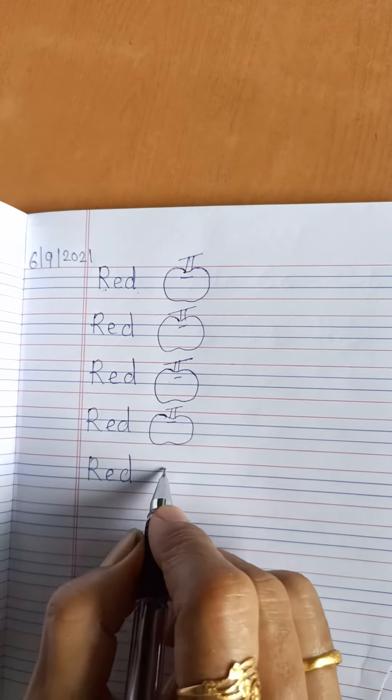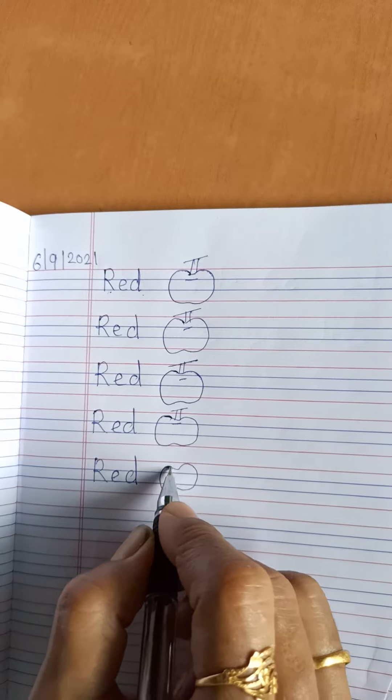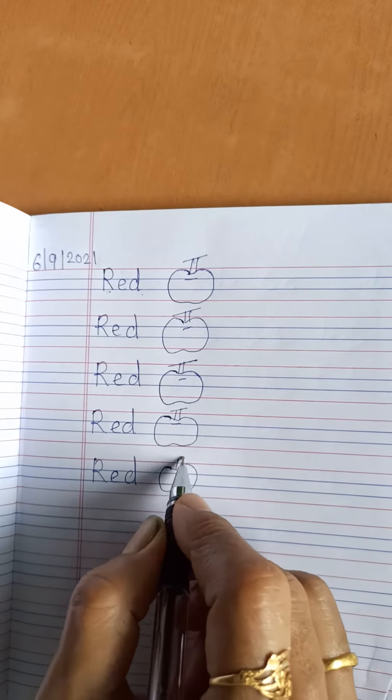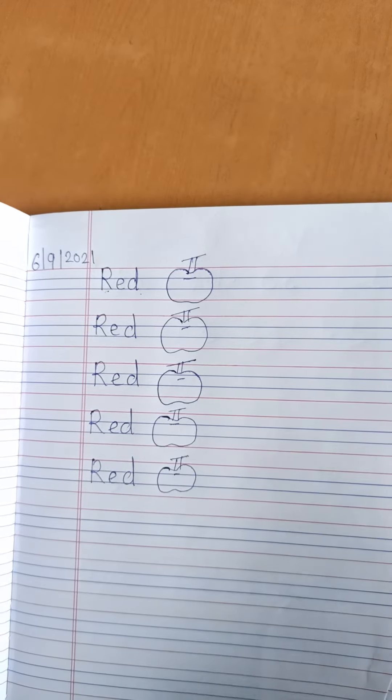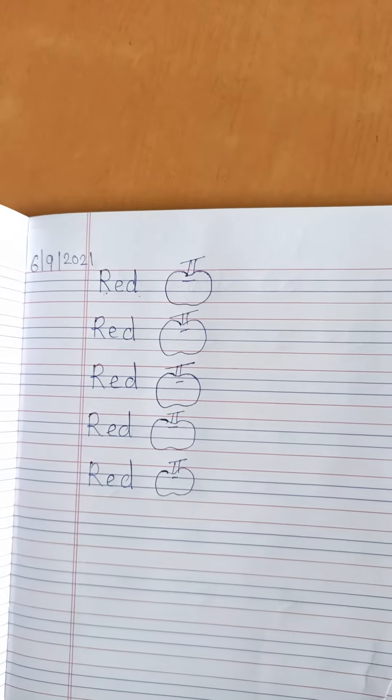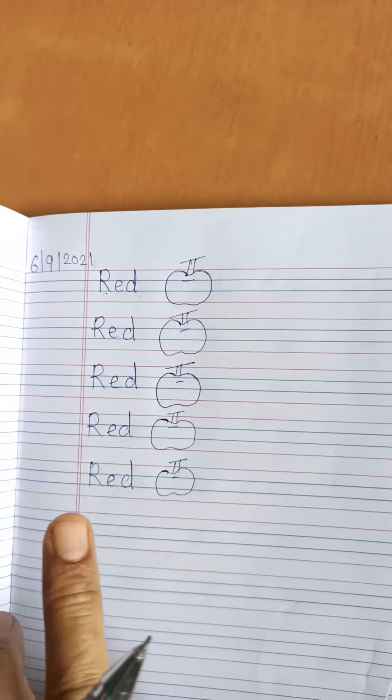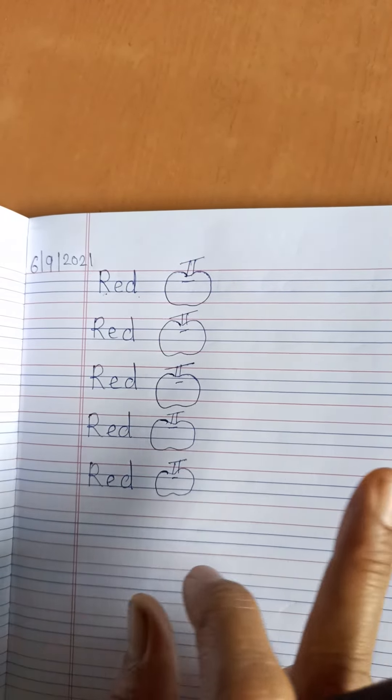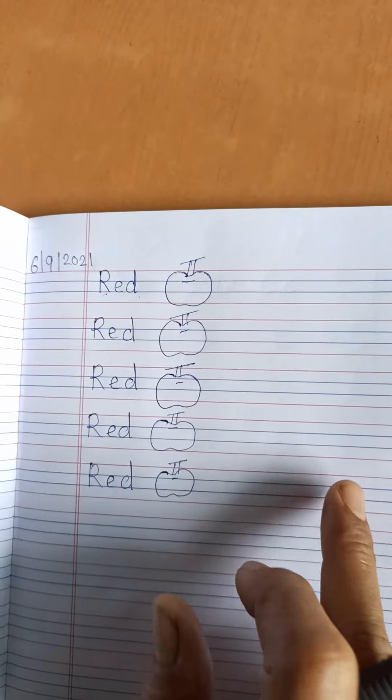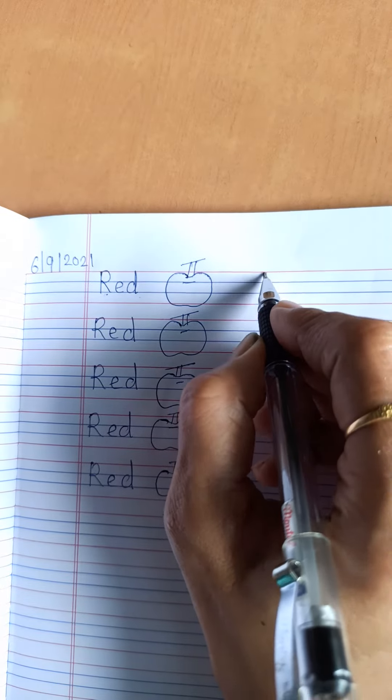Like this you have to write in your EVS notebook. You can write this side and also this side. Like this. R, E, D. Red.